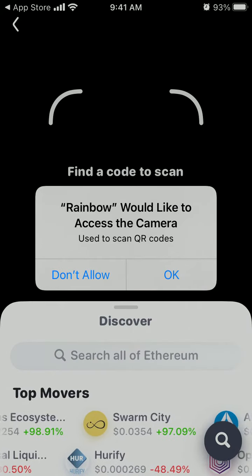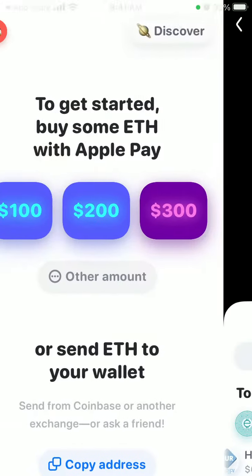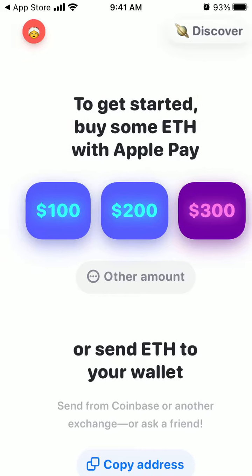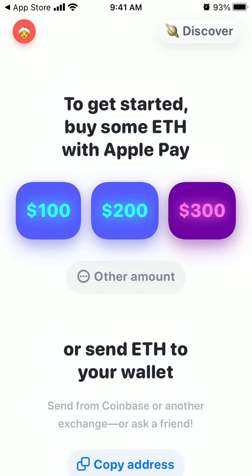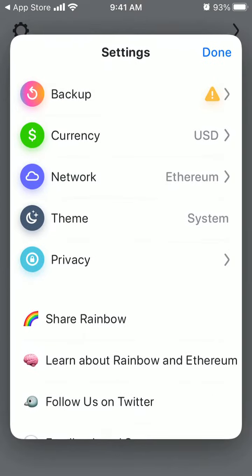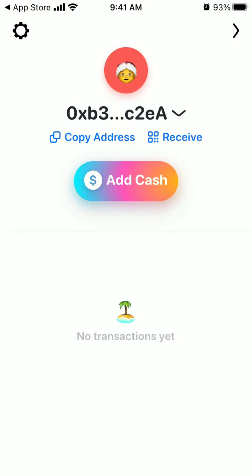Then you can find a QR code scanner here. So that's basically how it works — that's the Rainbow wallet. Hope it was helpful. Like and subscribe.